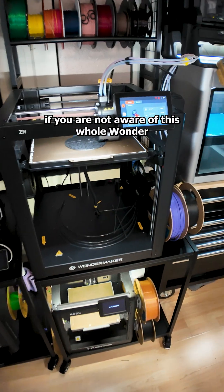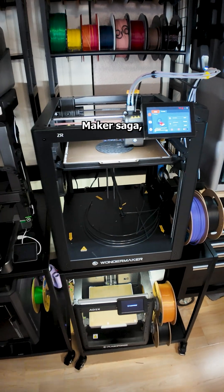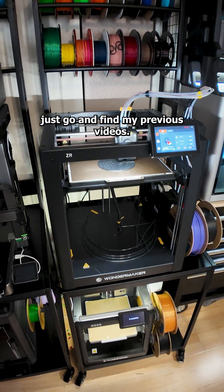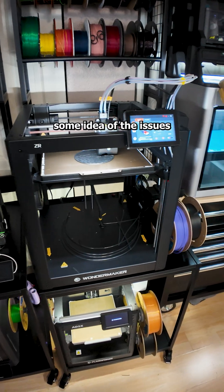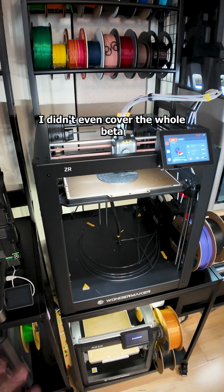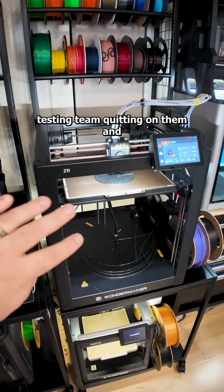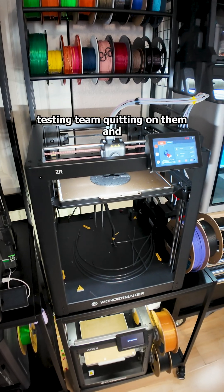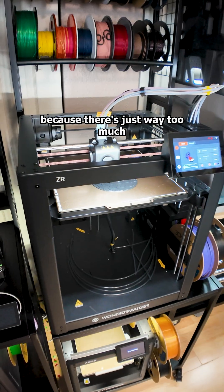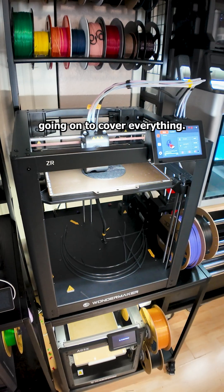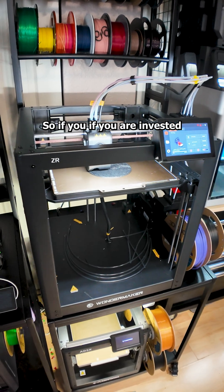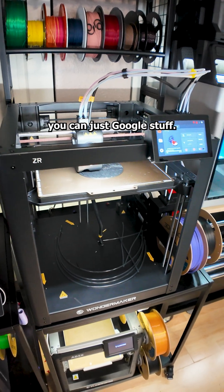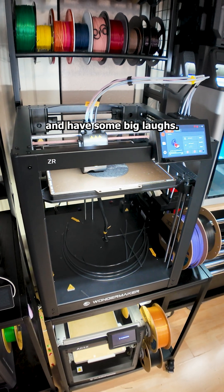First of all, if you are not aware of this whole WonderMaker saga, just go and find my previous videos. This will give you some idea of the issues that this machine has. I didn't even cover the whole beta testing team quitting on them and people stepping down from the company because there is just way too much going on to cover everything. So if you are invested or want to find out more, you can just Google stuff, have some big laughs.